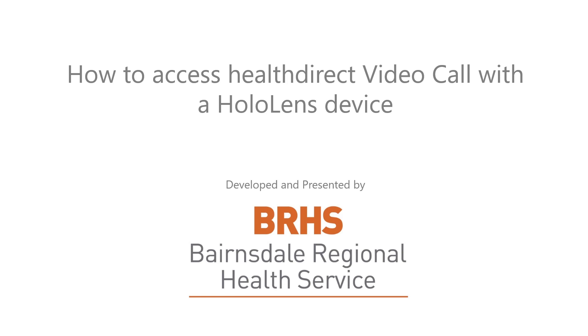HealthDirect Video Call operates across a range of different browsers that anyone can access. You can also access it via the HoloLens.